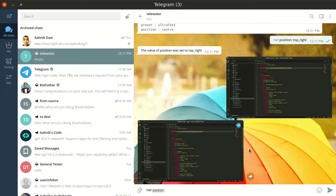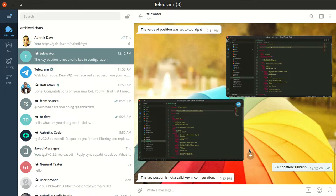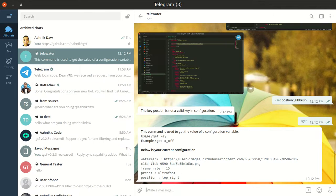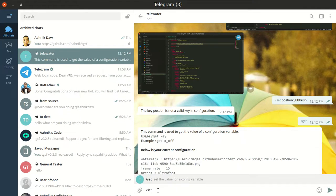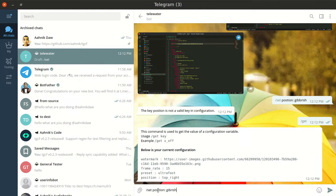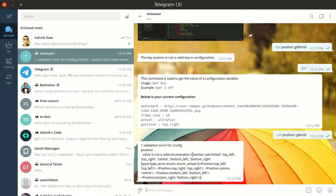How will you know what the correct values for position are? If you send set position with a gibberish value — or even a spelling mistake in the key — the bot will tell you that the key is not a valid key in the configuration. Just run the get command to see all valid keys and values. And if you give an invalid value, the bot gives a proper error showing the permitted values: top left, top right, center, bottom left, bottom right.